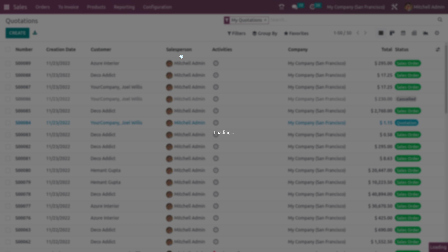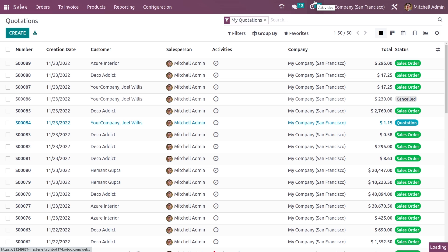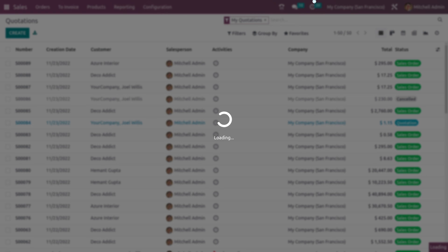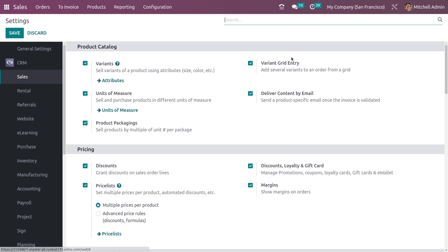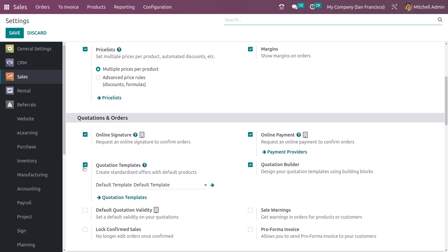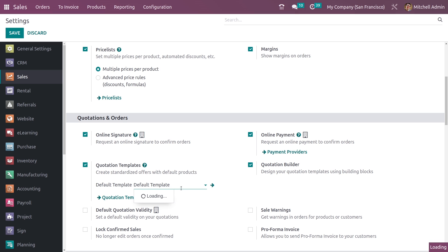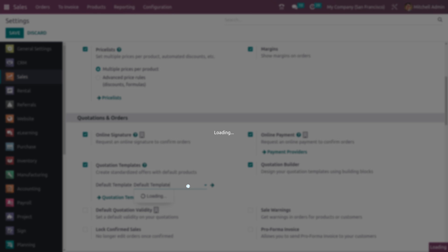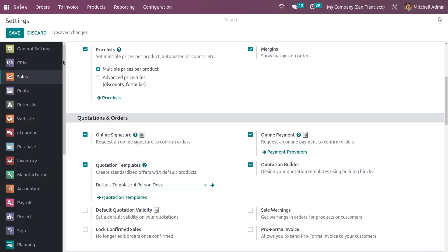Now, let me enable the feature Quotation Template. Here you have the Quotation Template feature — it is already enabled. You can see that you can set a default Quotation Template if you want. You can select the default Quotation Template from here, and let me save the settings after enabling the feature.